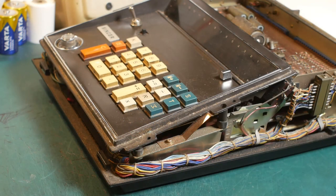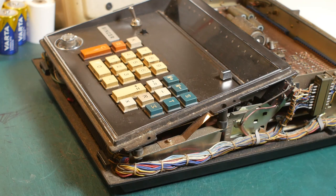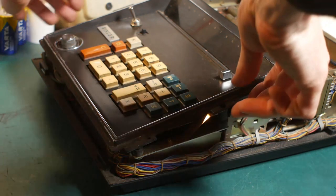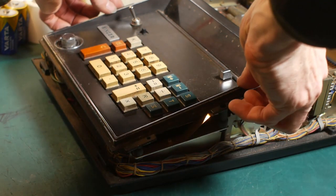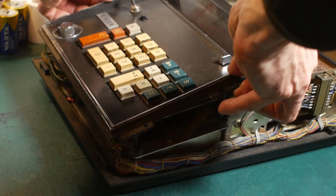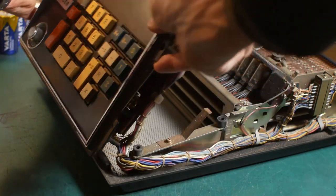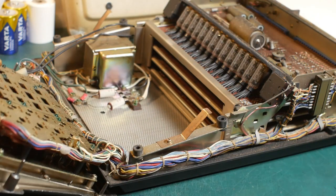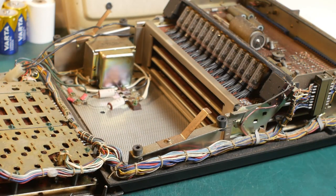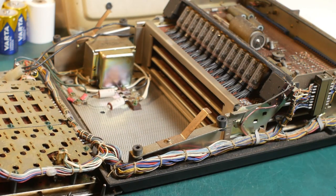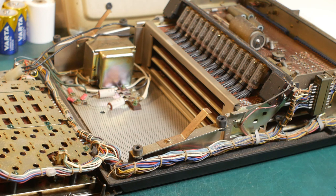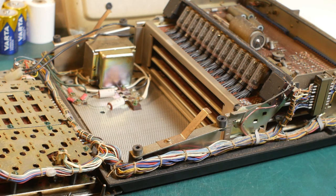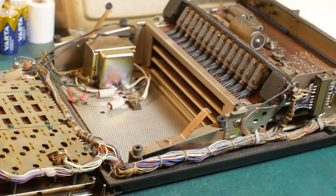So on to the exciting bits. As I've come to expect with Hitachi stuff, this calculator is designed to make it easy to service. With the case off, the keyboard simply lifts off its rubber mounts with enough wire to lay it flat in front of the calculator. And sorry about the somewhat cramped shots, there's just too much stuff on my workbench at the moment, and this calculator is pretty big.